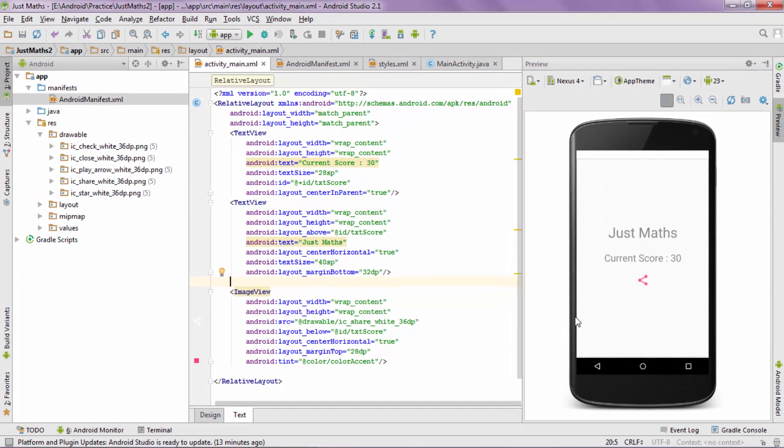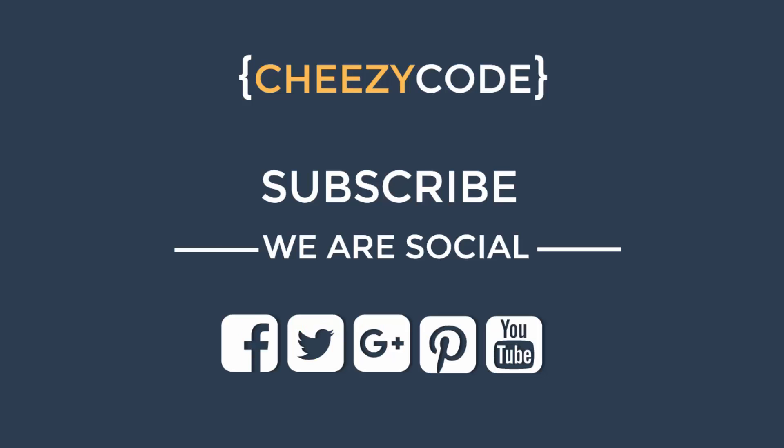That's how you can create a screen using Relative Layout and Linear Layout. The most important thing in developing a screen is practice — the more you practice, the more efficient you will become. The code is available at our site cheesycode.com. If you like this video, please subscribe to our channel for more such videos. Thanks for watching.